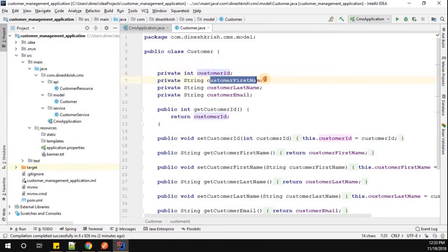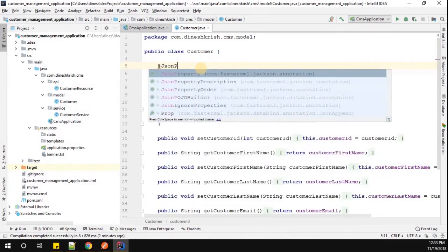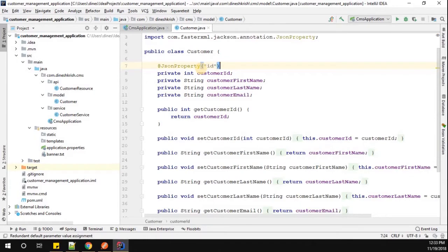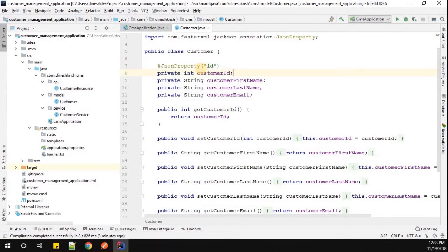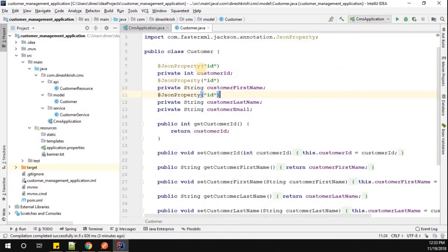In the JSON property, instead of customer ID, I'm going to mention it is the ID. Let me copy this line and add it on top of all the attributes.